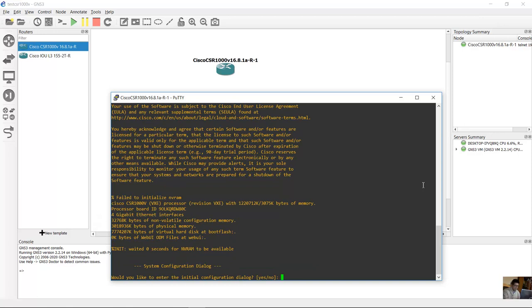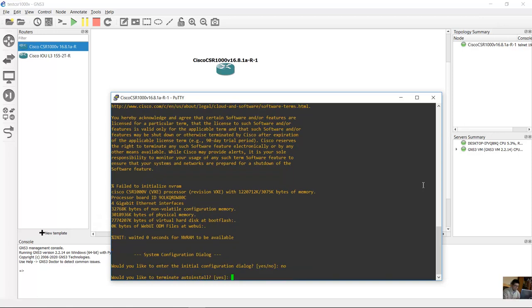Would you like to enter initial configuration? No. And terminate auto install? Yes.